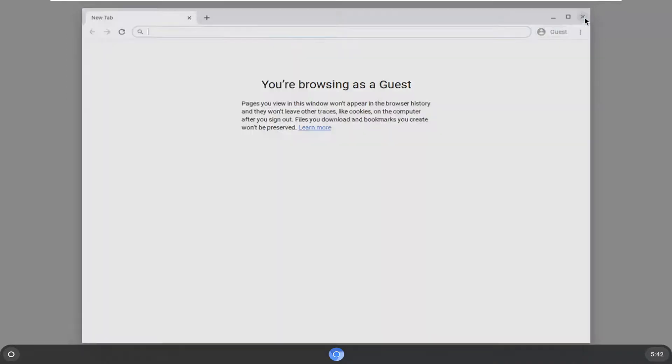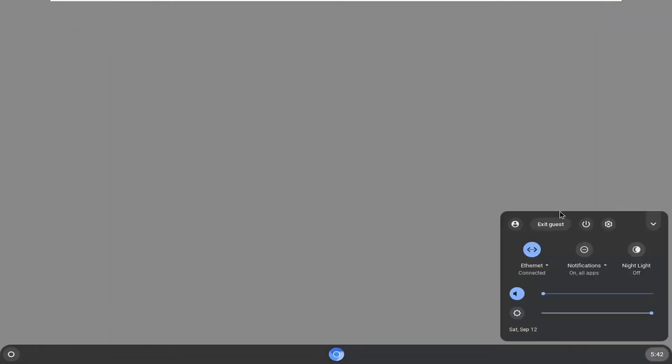So pretty straightforward process. Hope I was able to help you out. Once you're done you can just sign out of here and you can exit guest by clicking on the clock and then select exit the guest and you can go back to your normal lock screen.